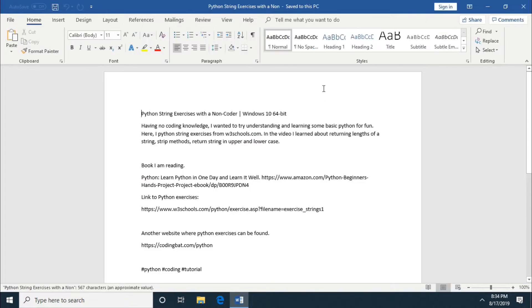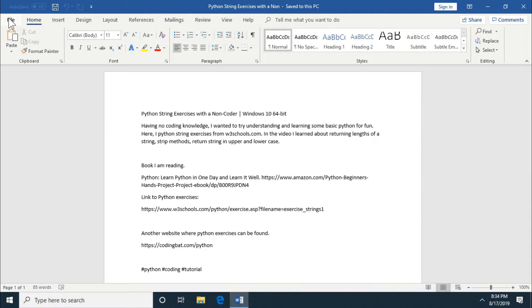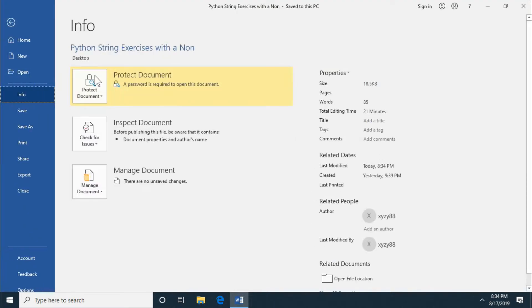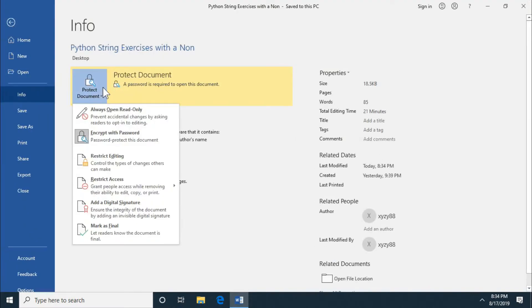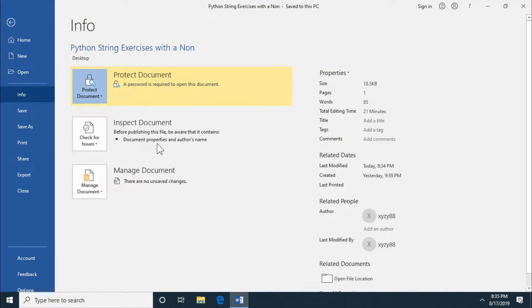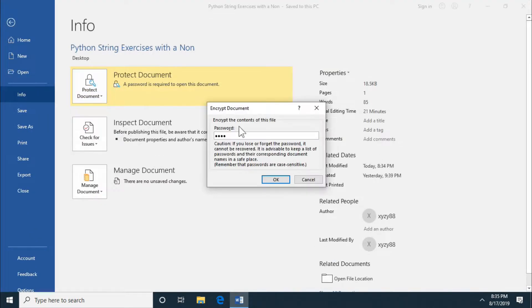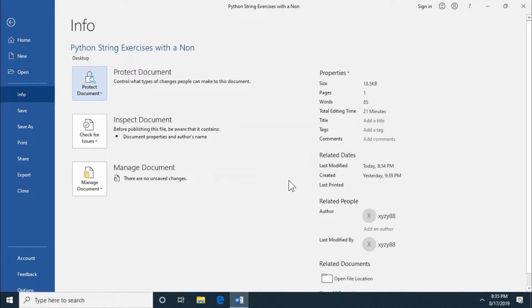Now if we want to remove the password, all you got to do is file, info, protect document again, and then encrypt with password. All you got to do is erase the password. So I just erase that. Click OK and then you want to close out and save.